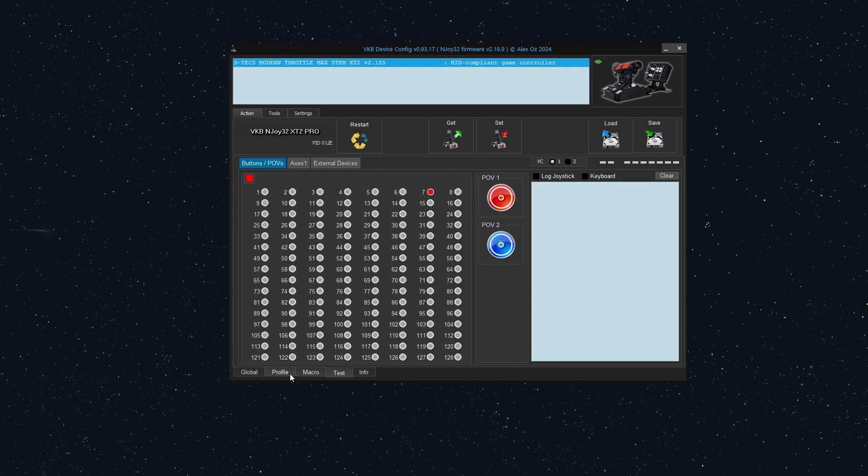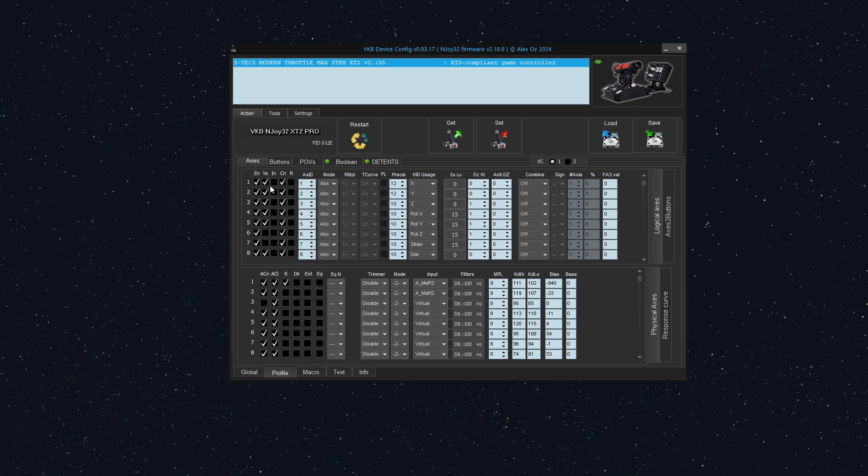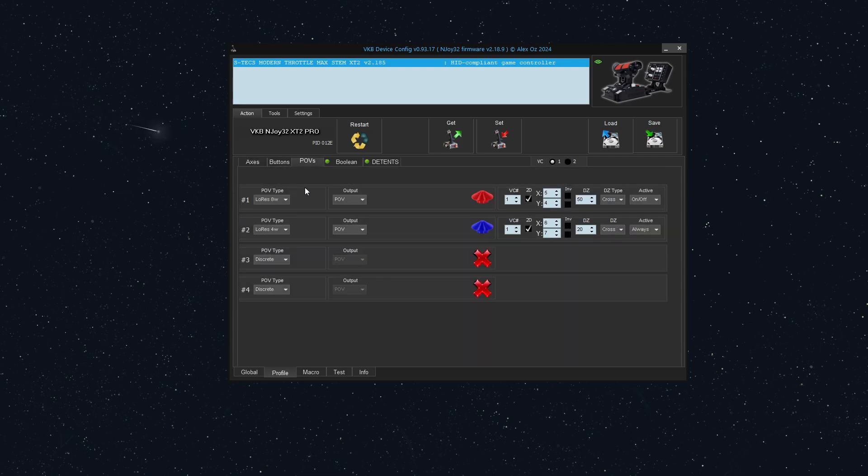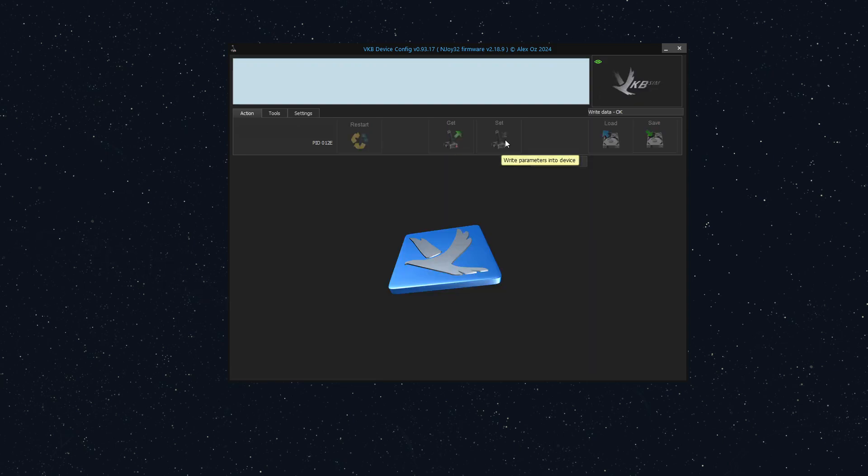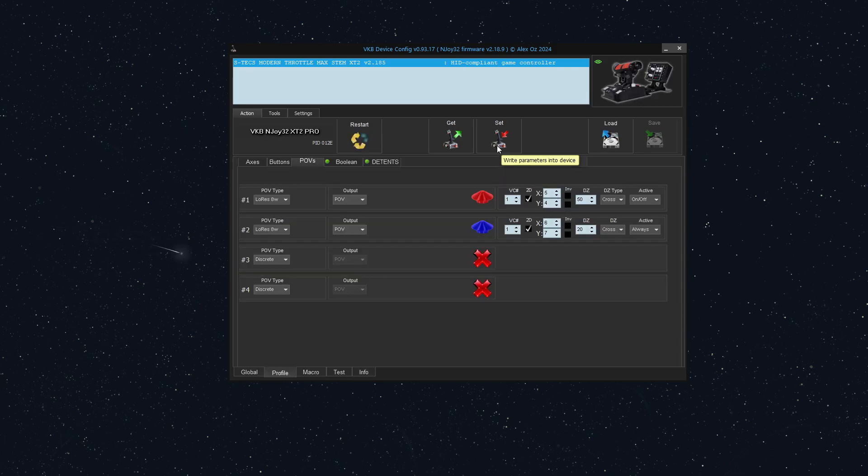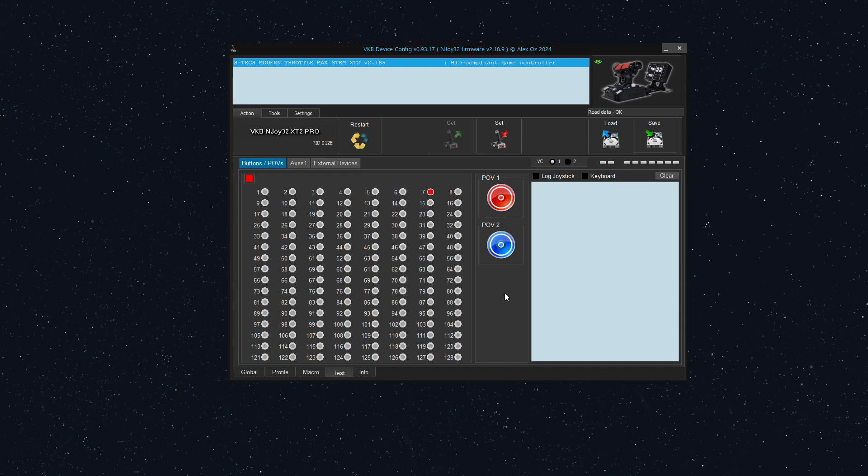Now let's say you might want to change this so that instead of it being a 4-way POV, you want an 8-way POV. You can set that up. Go under profile at the bottom, go to POVs, and instead of it being low-res 4-way, you can change it to low-res 8-way. Okay, we'll set that. And now we'll go to the test tab and take a look at it. Notice how we have 8 different directions available to the POV.